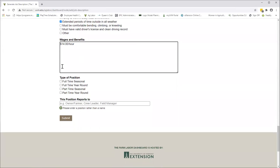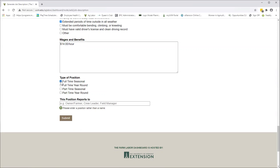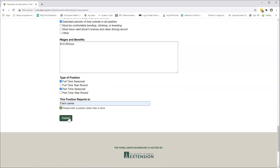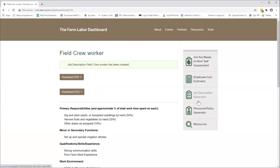Then the next one is the type of position. You can click any or all of them. So it's possible that you could have field crew workers who are full-time seasonal, and you might also have some that are part-time seasonal. You might want to do double duty with this job description and just click both of those. Then you want to put in who the position reports to, not a name, but a position.